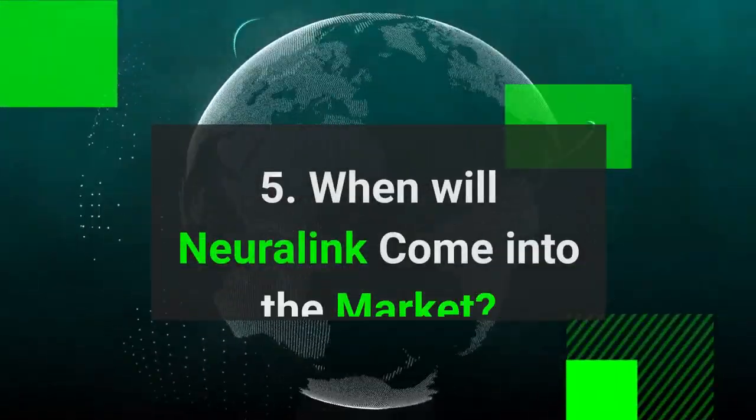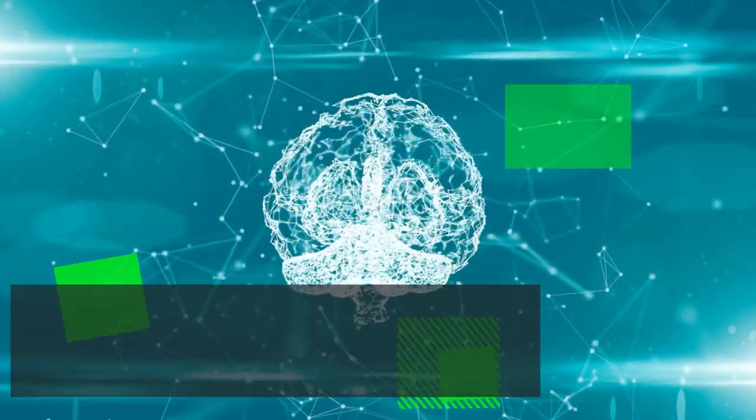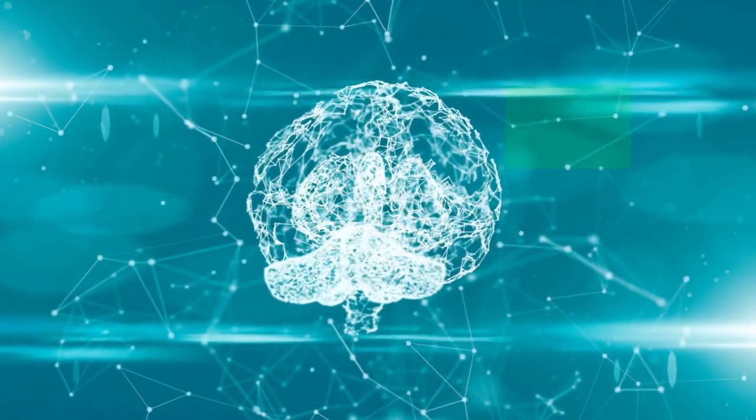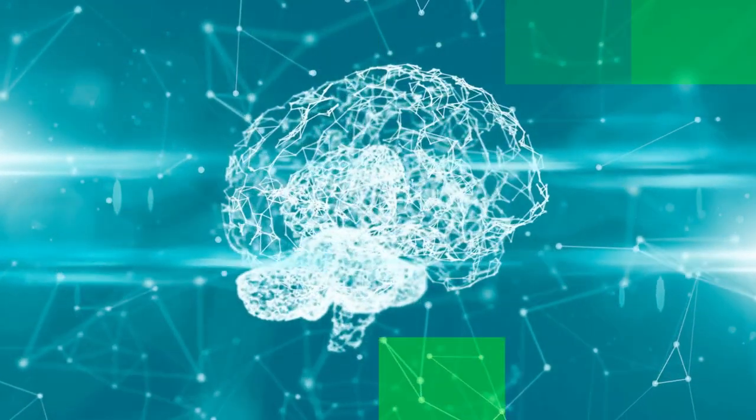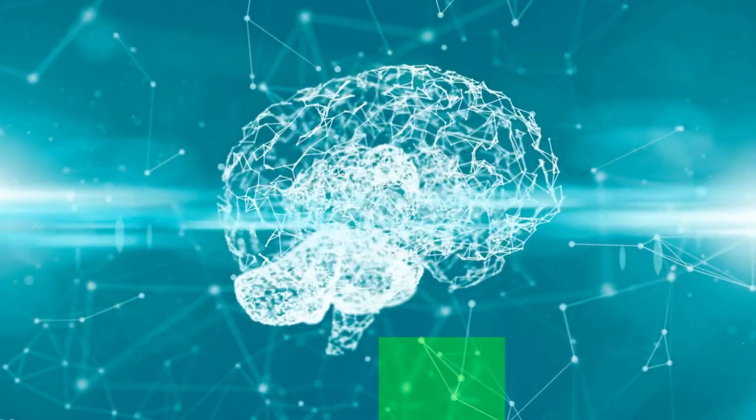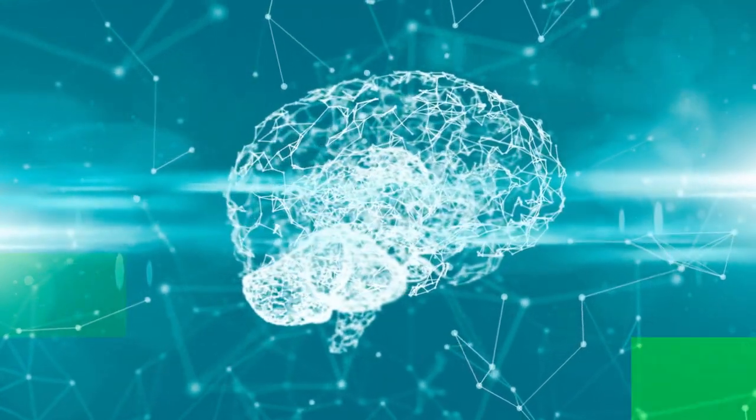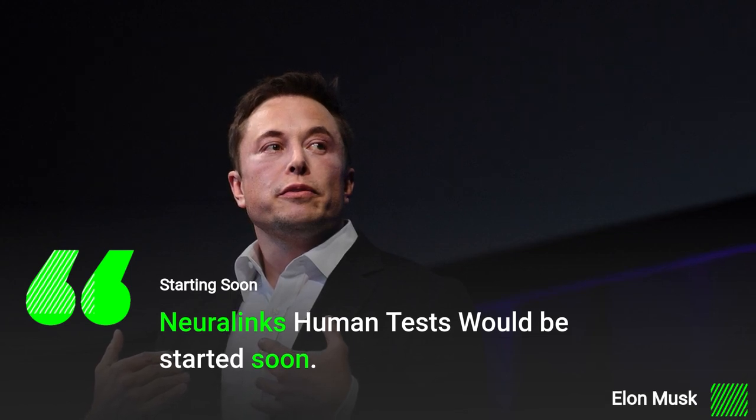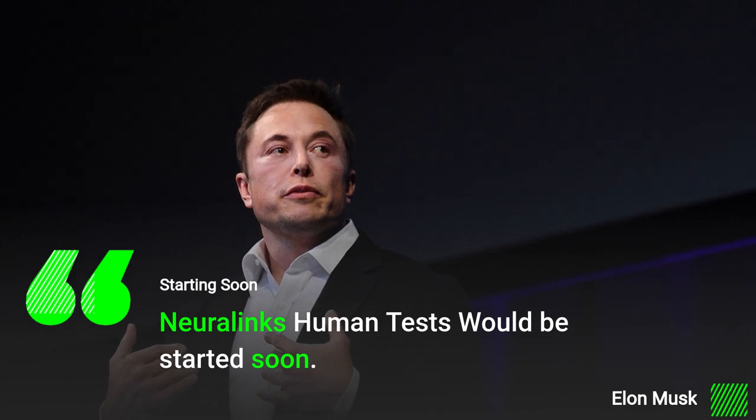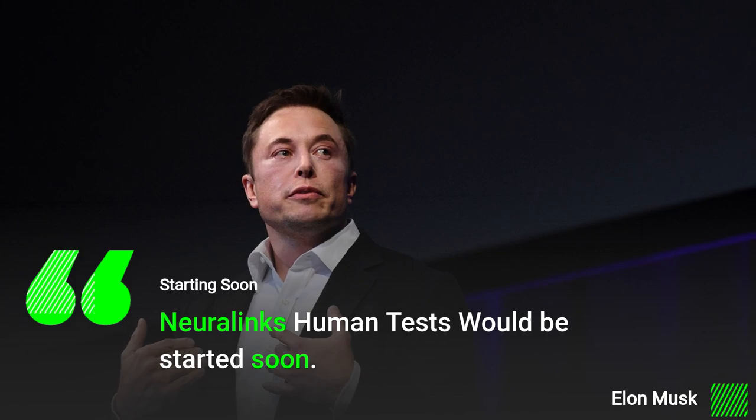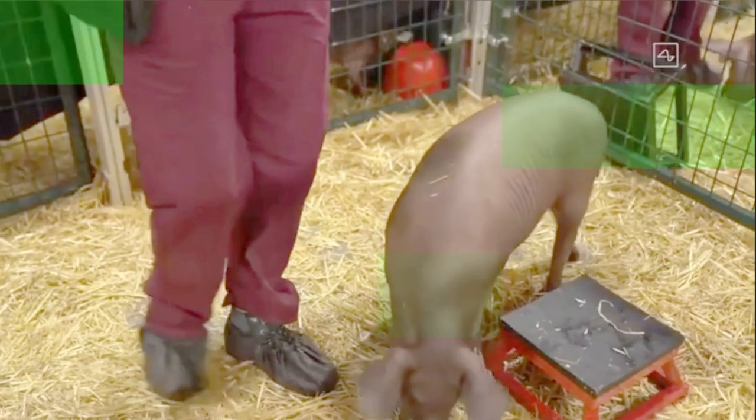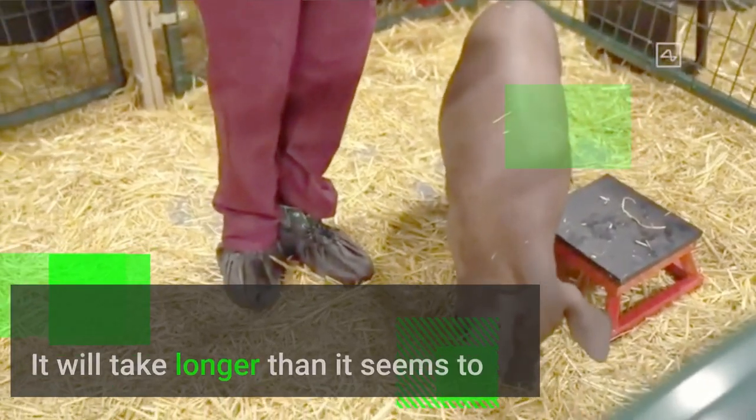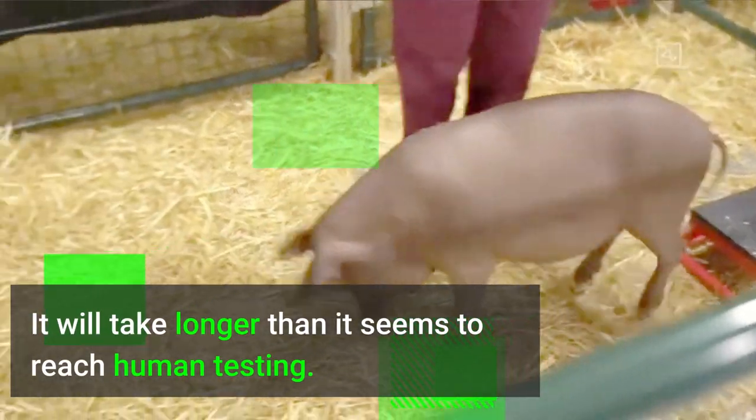Five: When will Neuralink come into the market? Neuralink is a revolutionary device and a complicated device. There is a negative side to it on which the scientists are still working. But Elon Musk seems to be curious to launch this product as soon as possible, as he announced in an interview that Neuralink's human tests would be started soon. It seems like Elon Musk is underestimating the time that is going to be invested in building this device to be human friendly. In the name of progress, we have three pigs on which the device is being tested. According to other scientists' statements and the results of the device on the pig, it feels like it will take longer for the device to reach human testing.